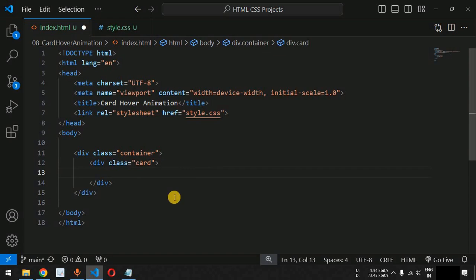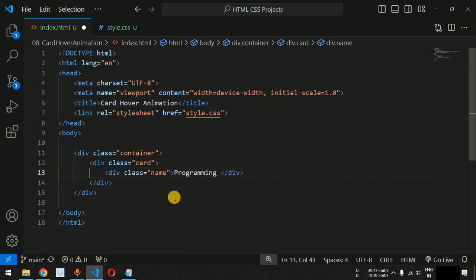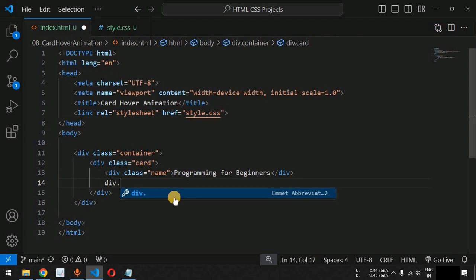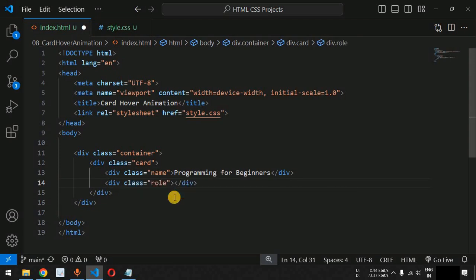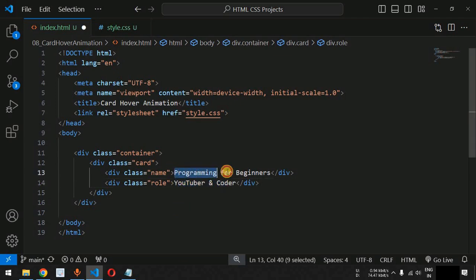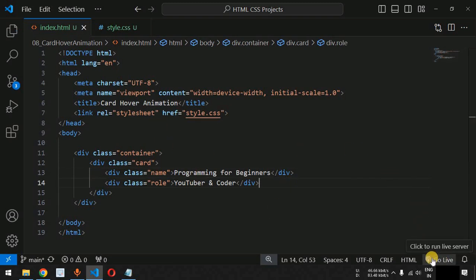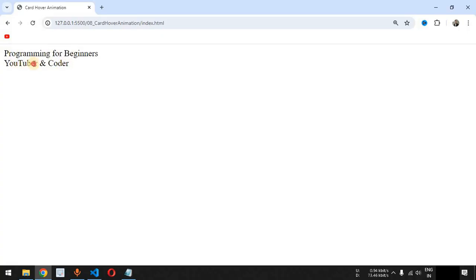Inside the card div tag, we are going to have two more div tags. First, we will have the div tag with the class 'name', set to 'Programming for Beginners' — the name of this YouTube channel. Then we will have another div tag with the class 'role', containing 'YouTuber and Coder'. Let's save this file and run the live server to see how the changes look on the browser. These are the two statements that are now getting displayed.